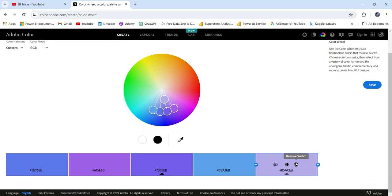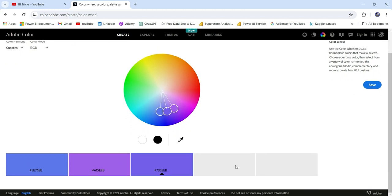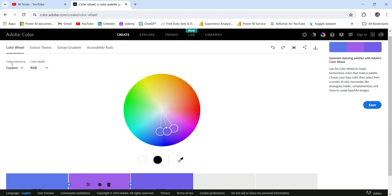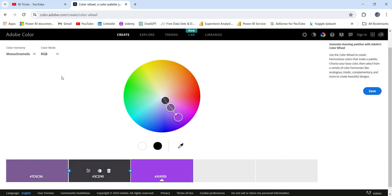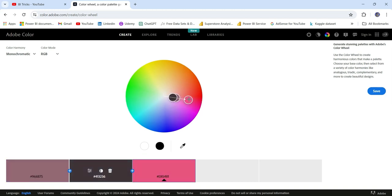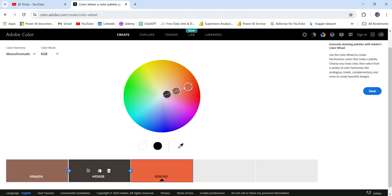I will delete and keep only three colors. Now go to the color harmony options and choose 'Monochromatic.' This will give you three different shades for a single color. So if you have a report where you want to use only one color and its shades, you can go to monochromatic, choose the color on the color wheel, and pick the shades.